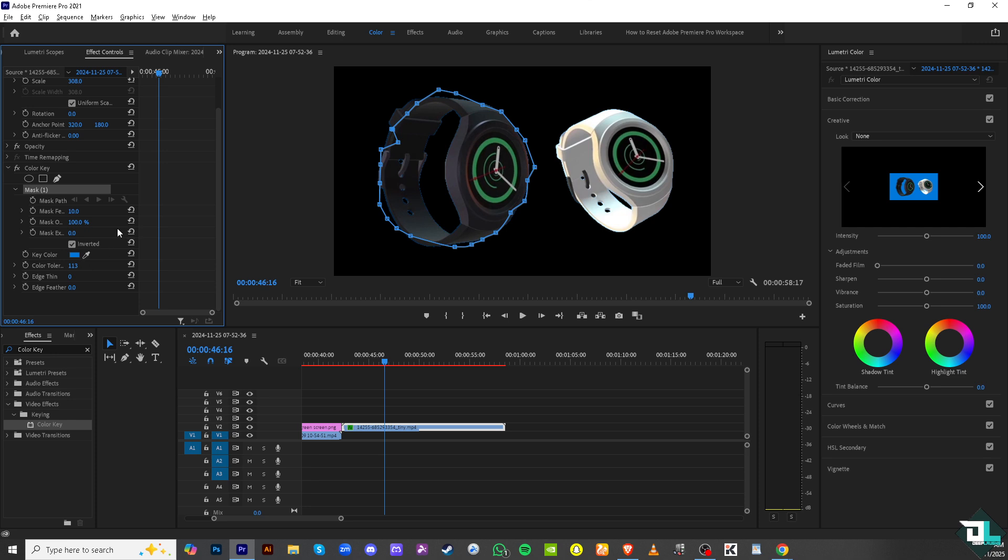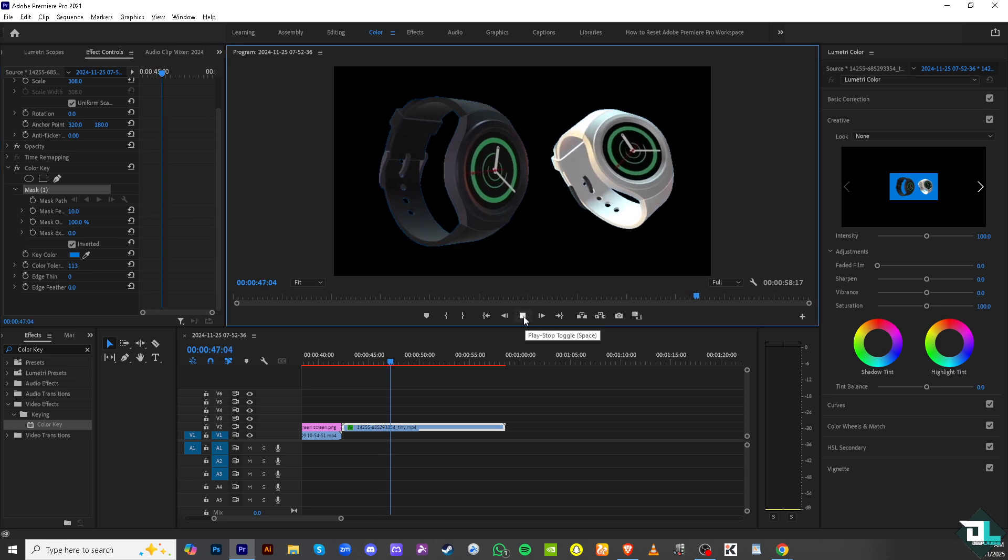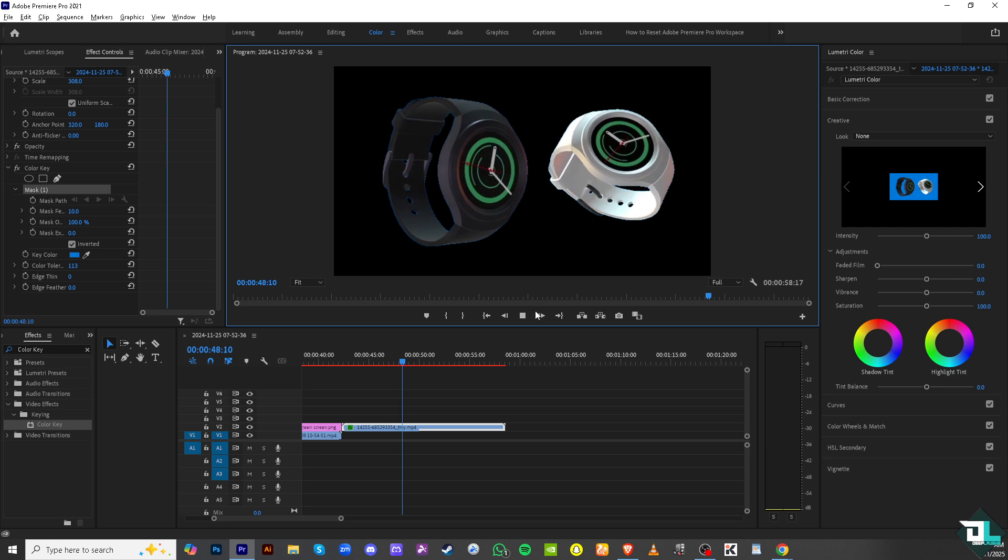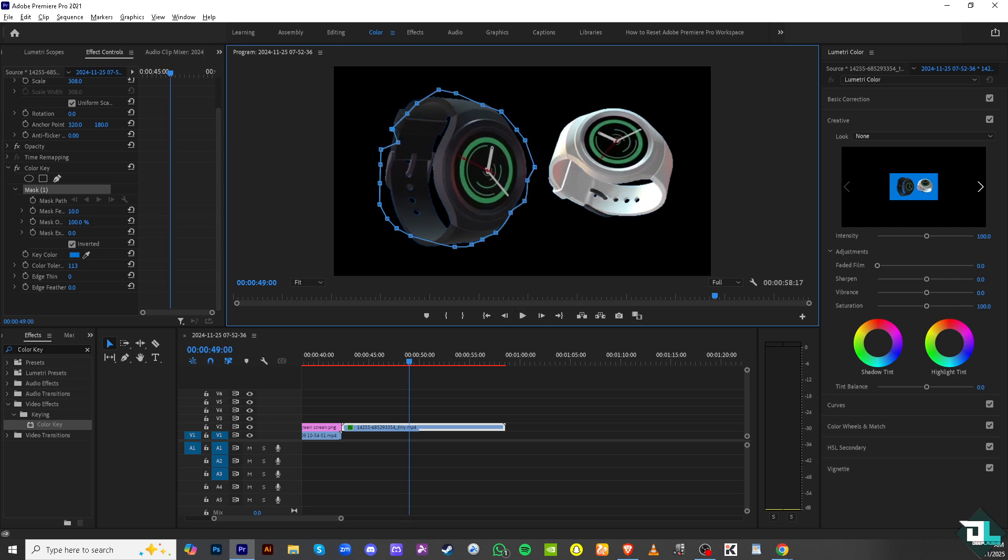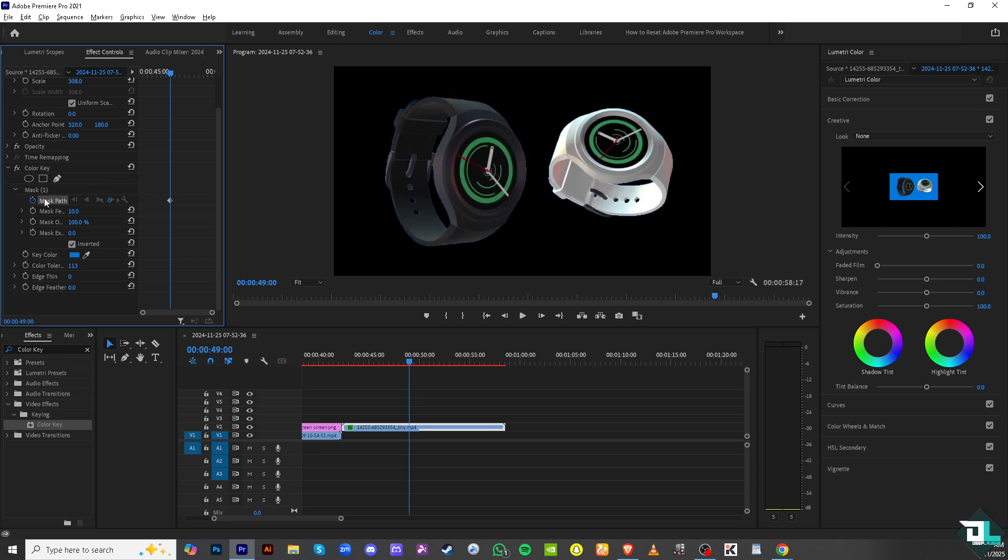Now since it's moving, the last thing that we need to do is to track the mask right here wherever the subject is moving. For us to be able to do that, click the stopwatch icon here on the mask path.